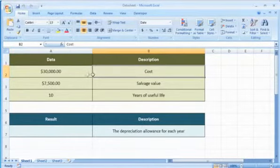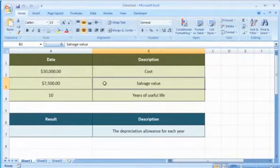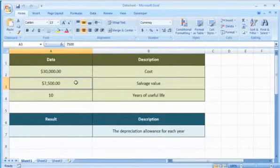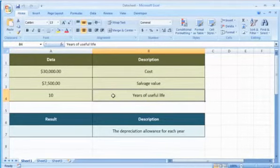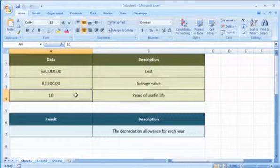Cost, which is the initial cost of the asset. Salvage, which is the value at the end of the depreciation. Life is the number of periods over which the asset is depreciated.